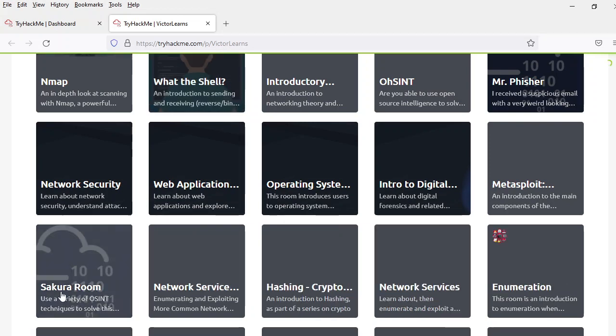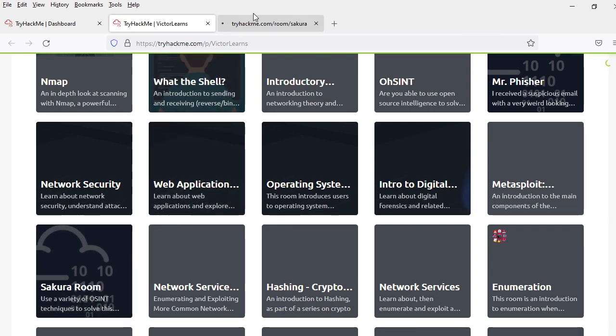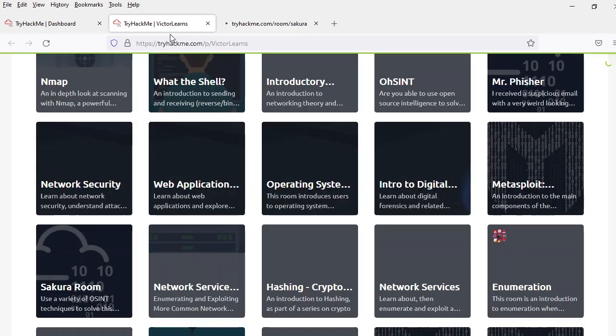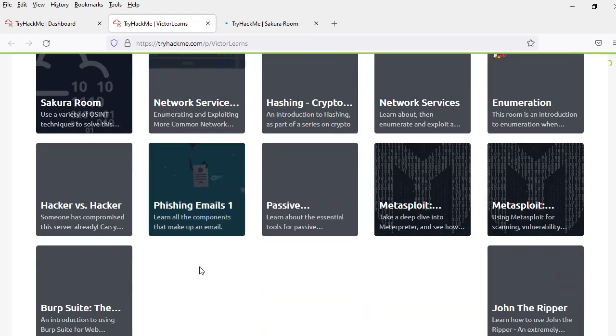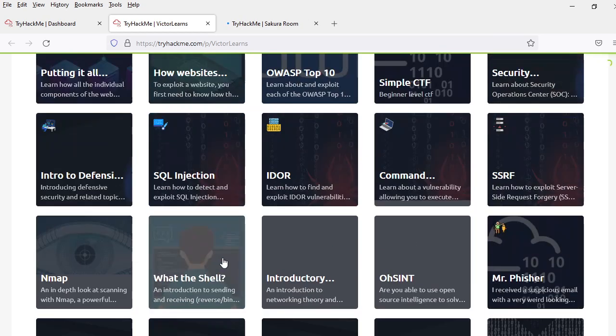Technically I should have 11 badges after finishing Sakura, but I need to apply. I will do that.